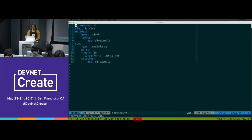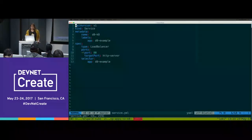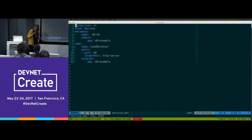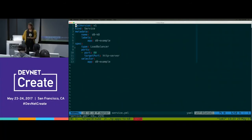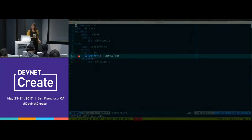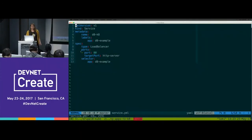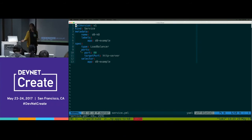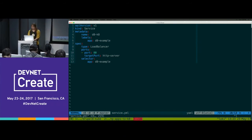Quickly, the load balancer is much easier. The load balancer is referring to a target port that I had aliased as HTTP server in my deployment, and it just exposes port 80 to the public. It's pretty straightforward.